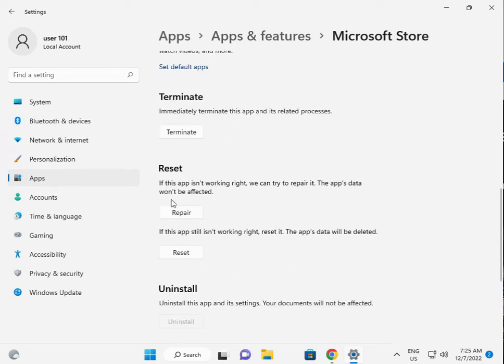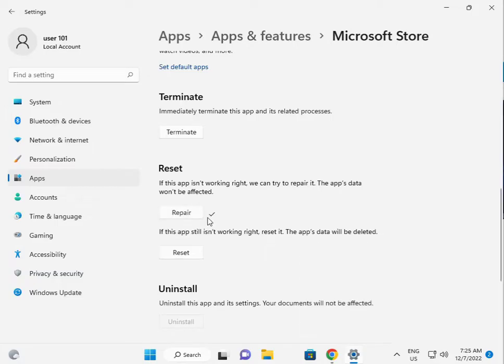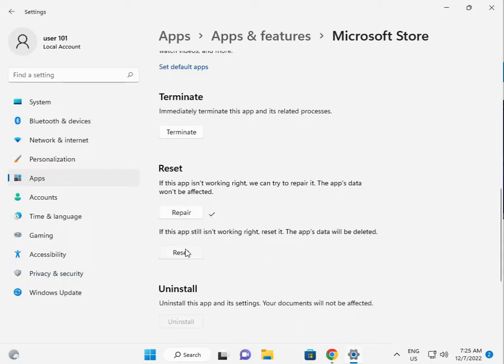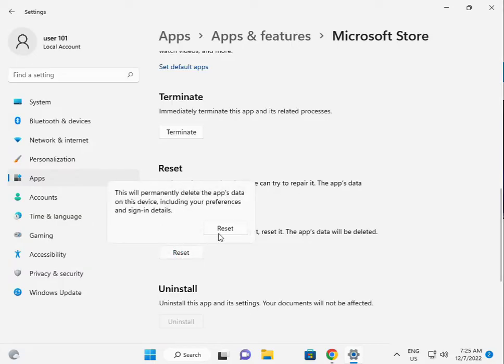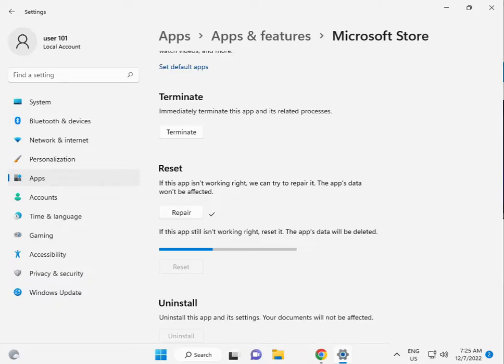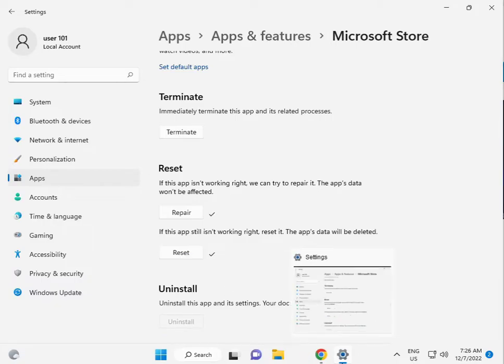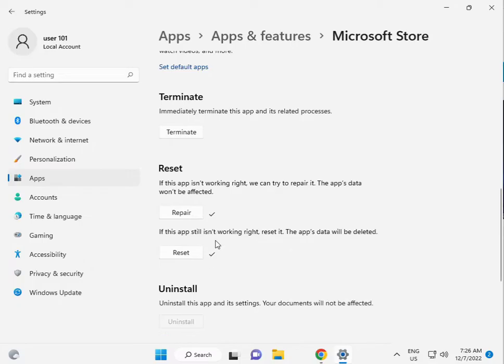First, you click Repair. Check if this is the right option. Then click Reset. Do this as well and check the results. Now I'm giving you the third solution.